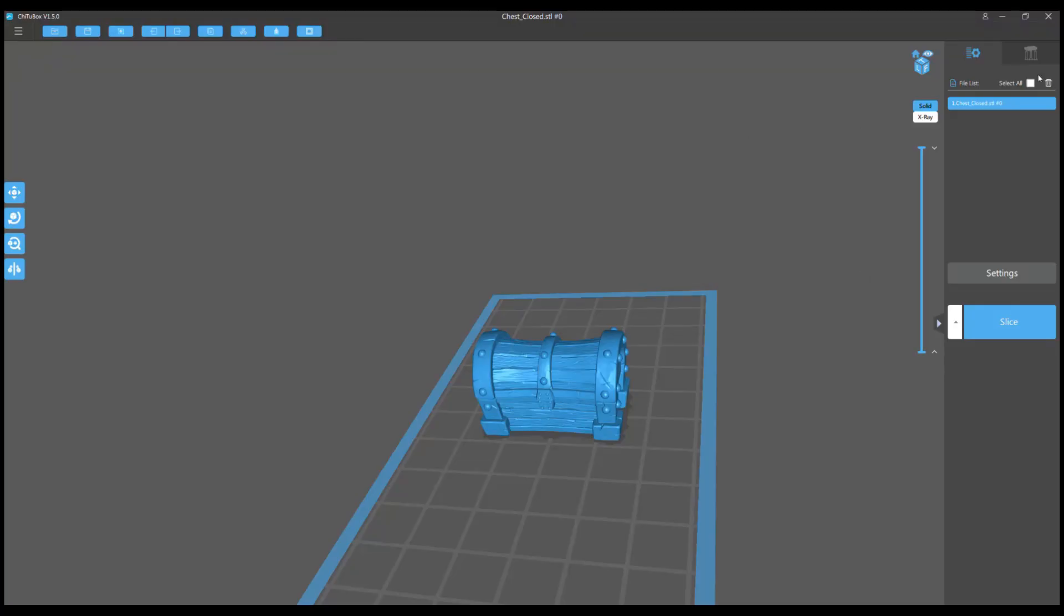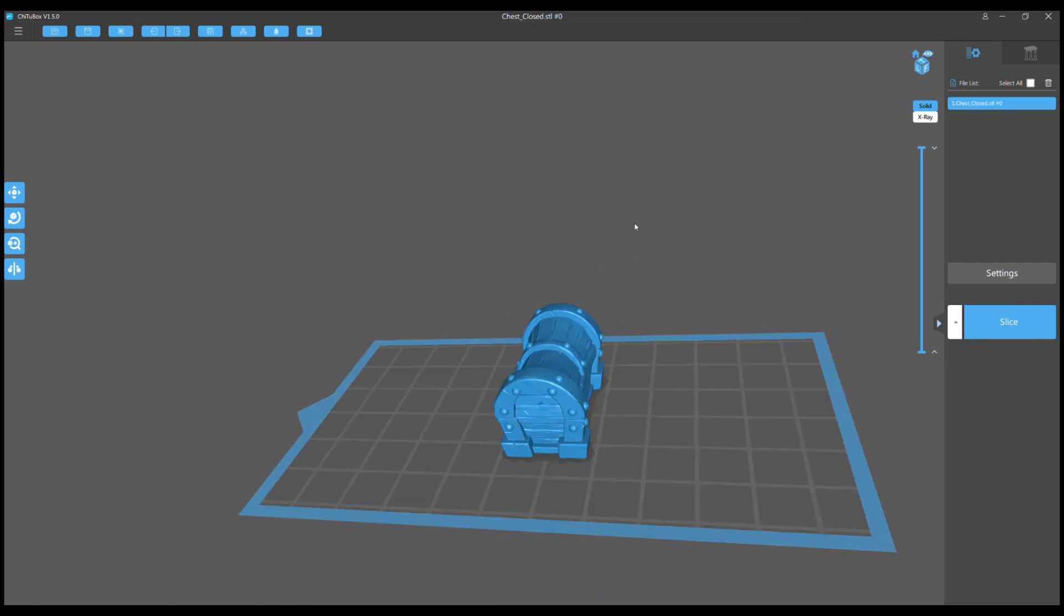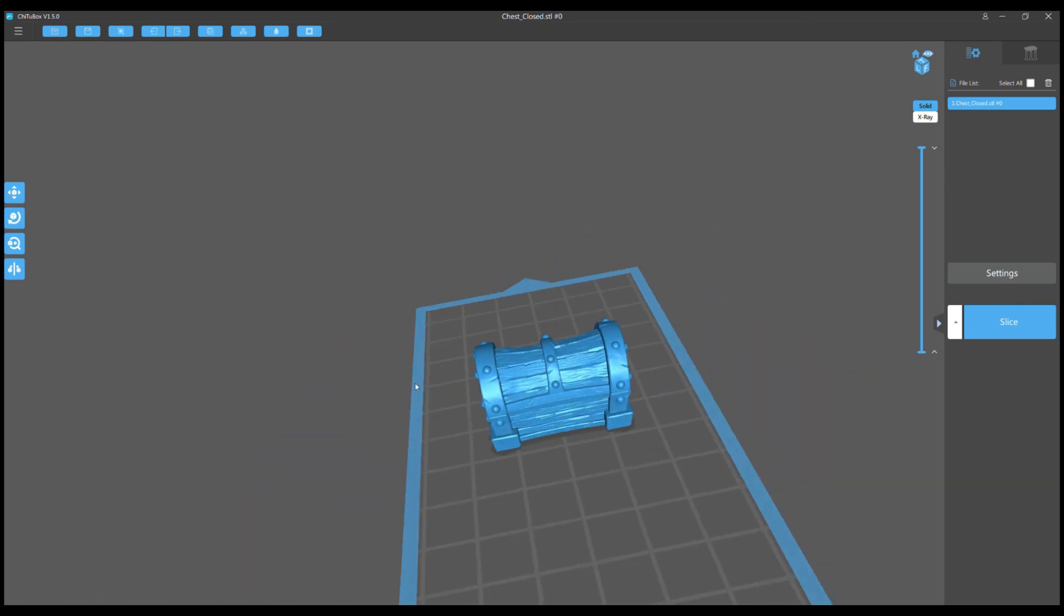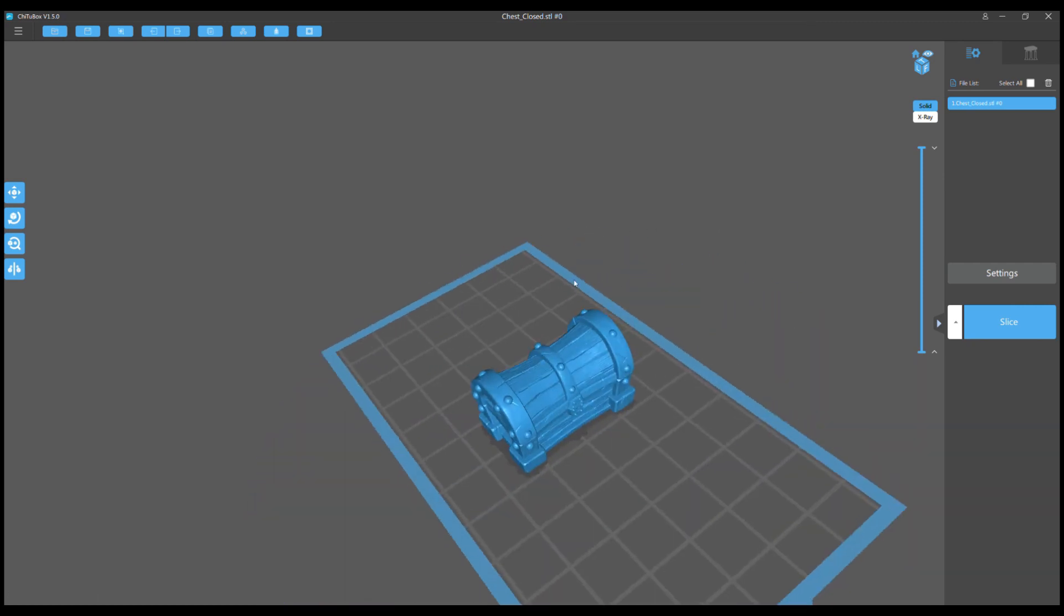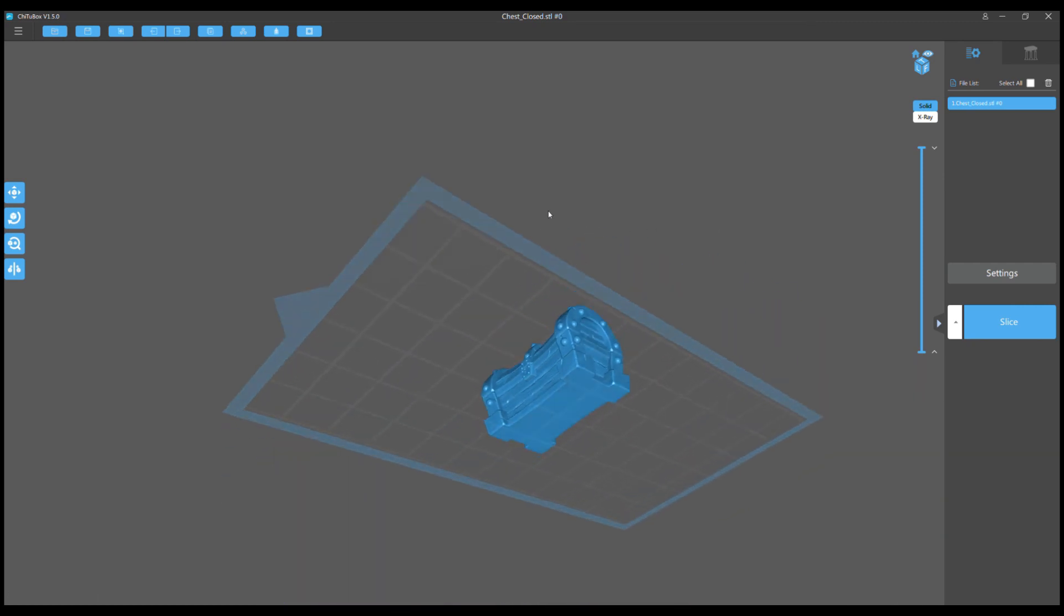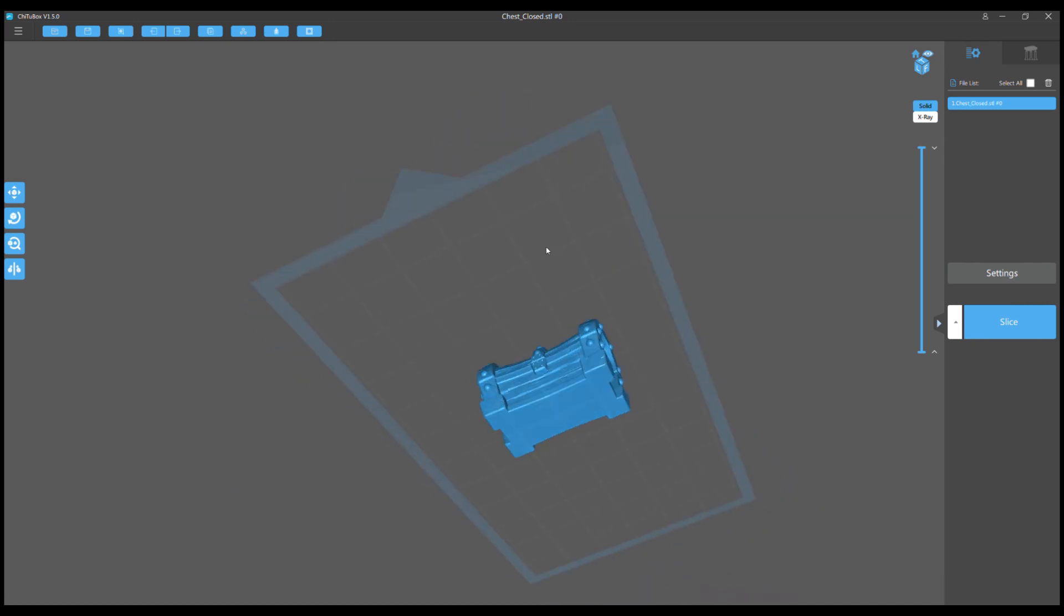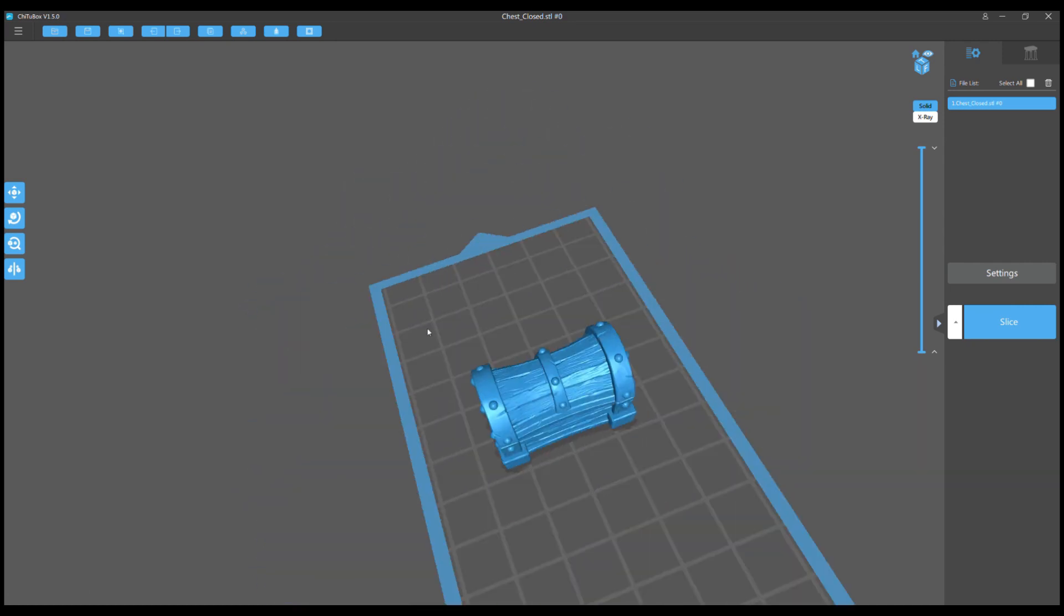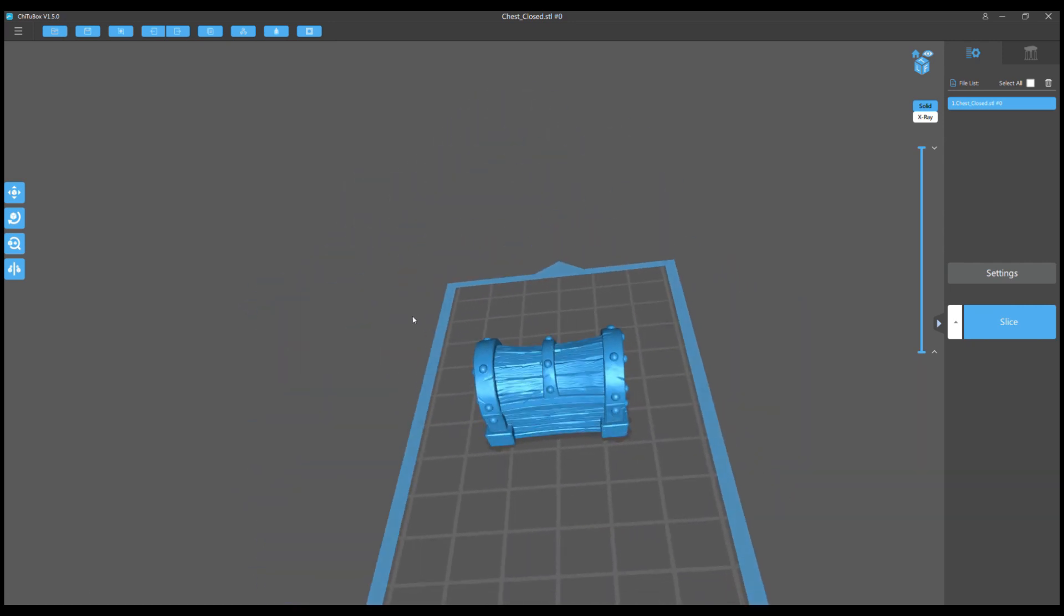Starting off with a very simple chest. This model couldn't be easier—it's got a nice big flat bottom which you'll never see, so I have no problem punching holes in it. You go to the hollow button. I like to use 2.1 as my wall thickness. Sometimes I'll go down to 1.8, but if you go thinner you risk making the model very fragile.